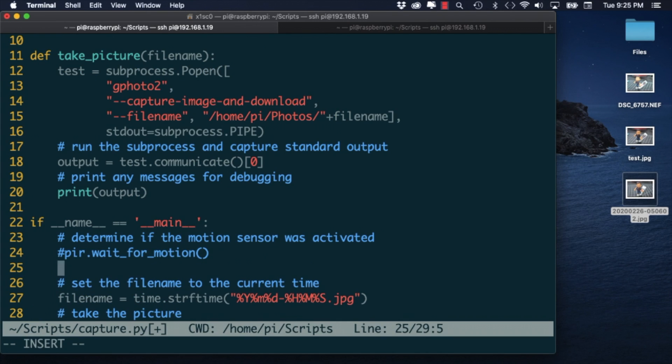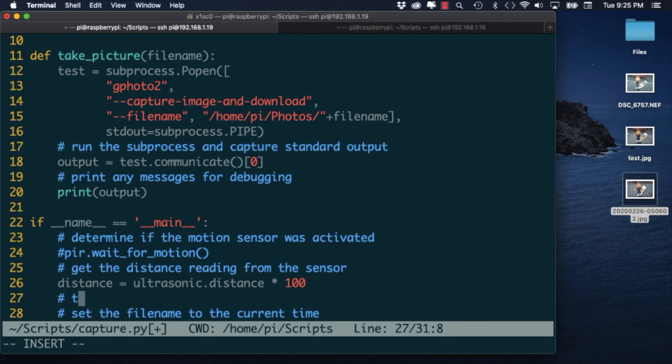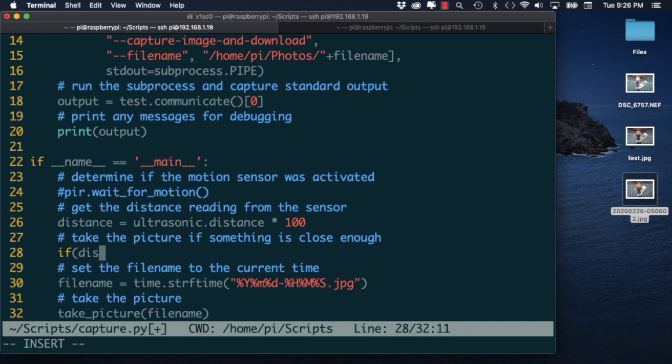I can then use the distance property of the object to get the distance in millimeters and I'll multiply by 100 to get it into centimeters. Then let's say that if an object is closer than 10 centimeters we'll take a picture.